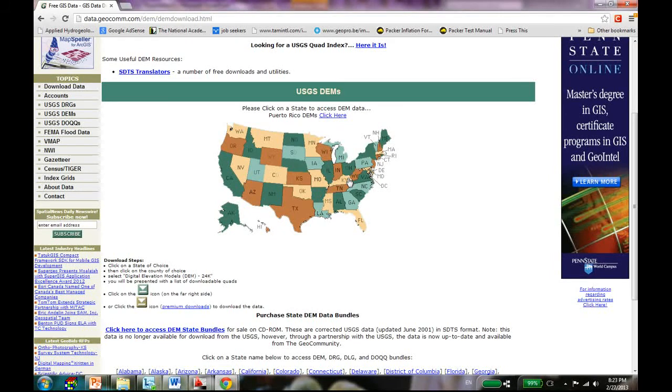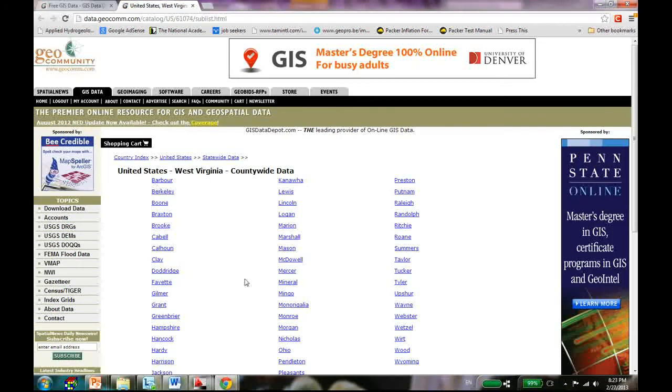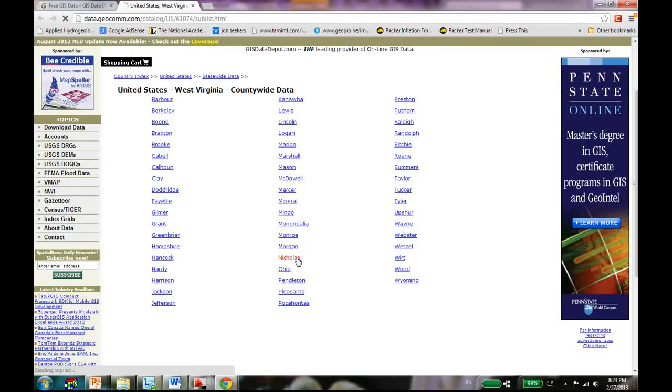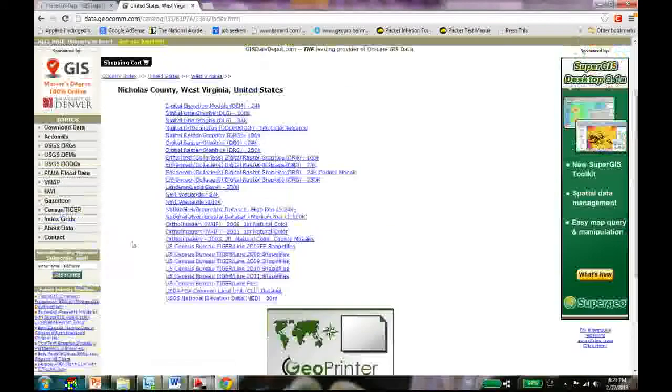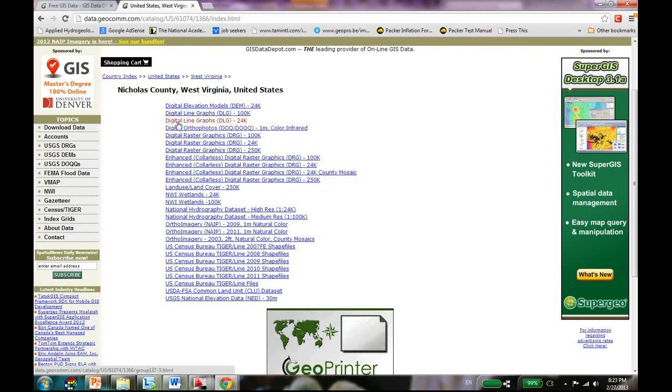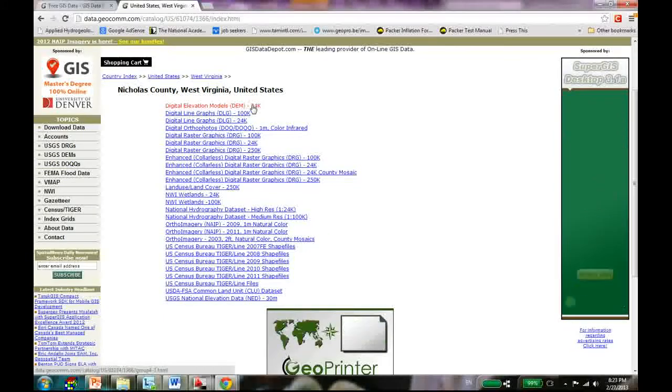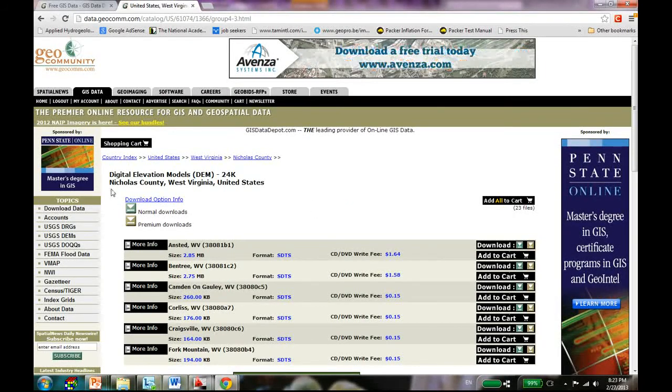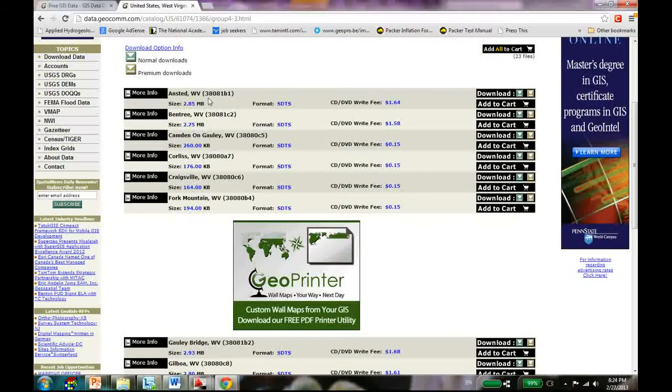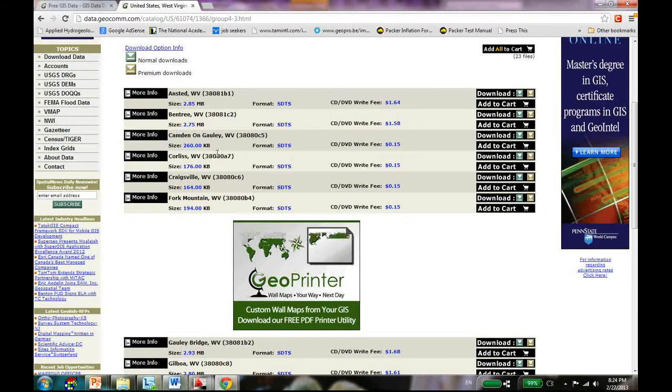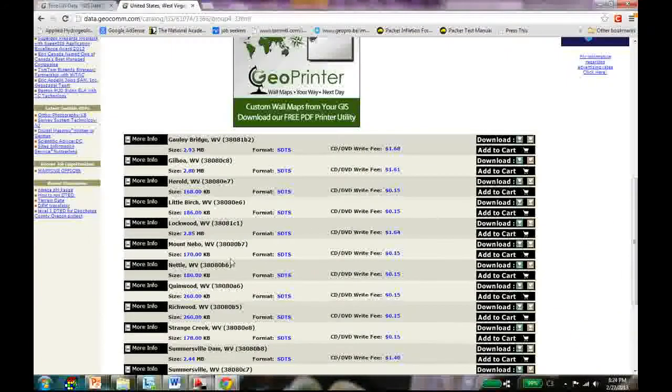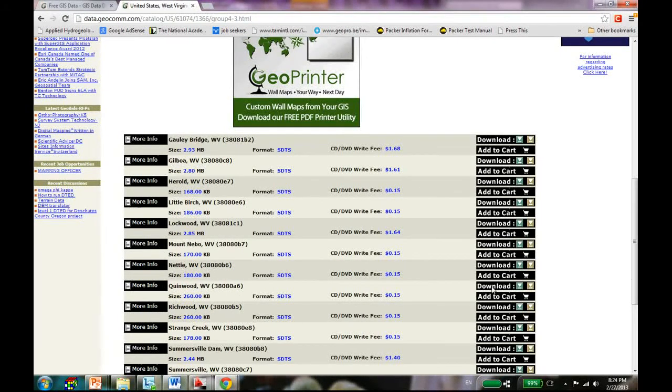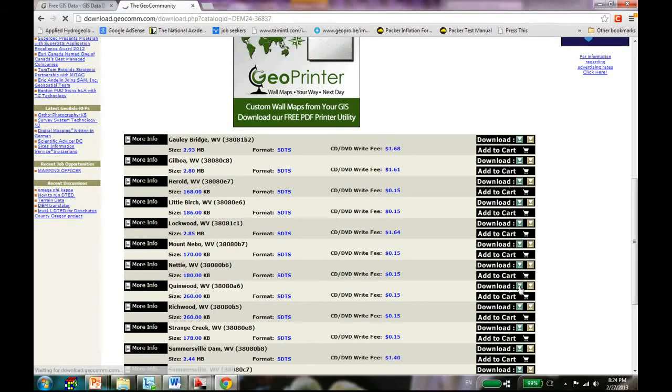As I deal with coal, let's go to West Virginia. Here all the counties are listed in West Virginia. Say you are working in Nicholas County, you go there and there are all kinds of data. Not all data are completely free but the digital elevation model data are, so I'm just going to click the top DEM link.